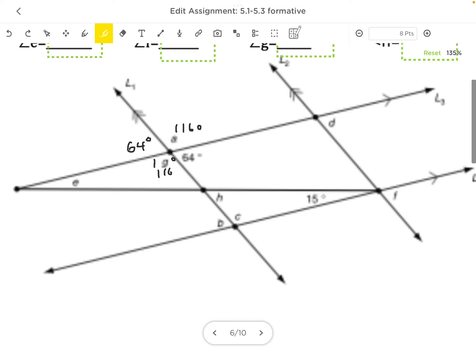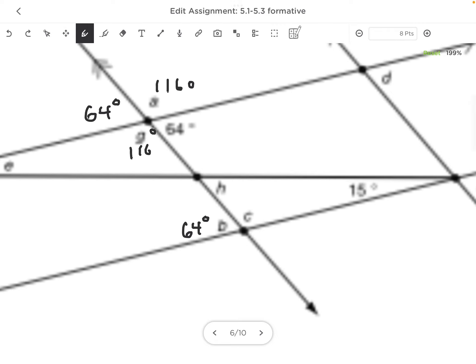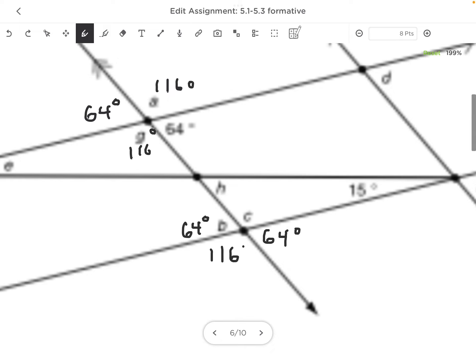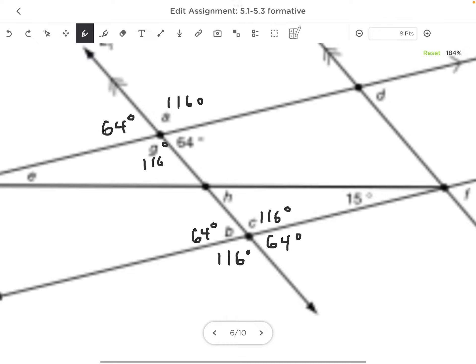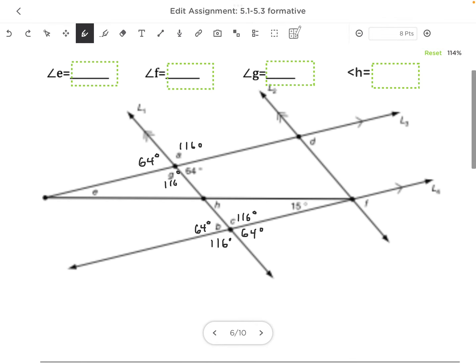So I have 64° here. And once I have one angle, I should write down all four of those. That will be 64°, and that will be 116°, and that will be 116°. So I now have all four of those angles.